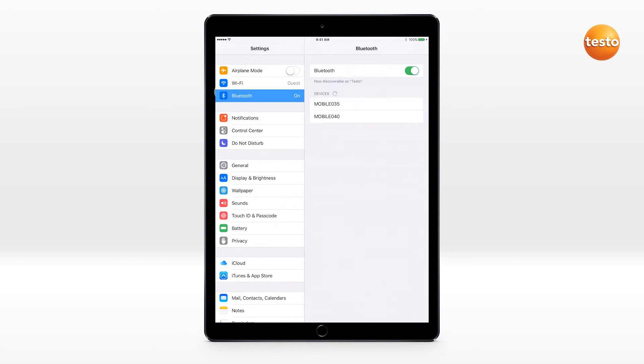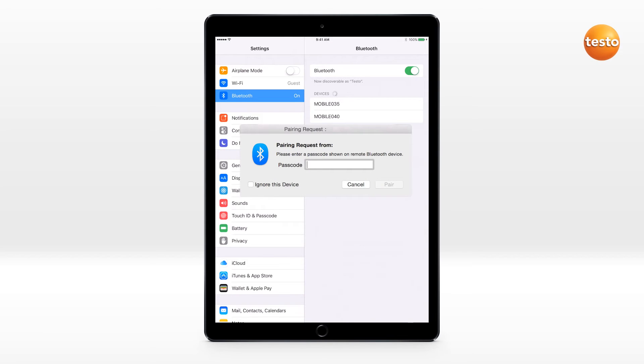They are intended to connect directly through the Testo smart probe app. Users who try to connect through their smart device's Bluetooth pairing method may receive a PIN request. This will not allow the smart probes to connect correctly.